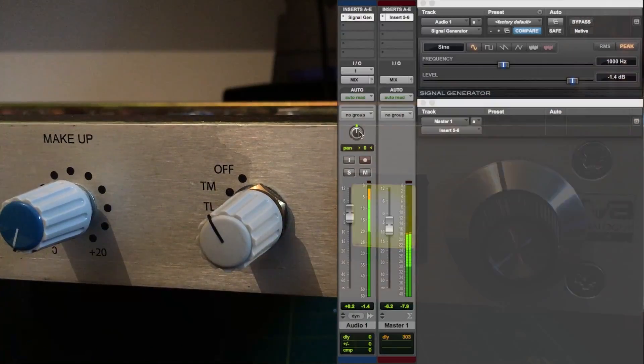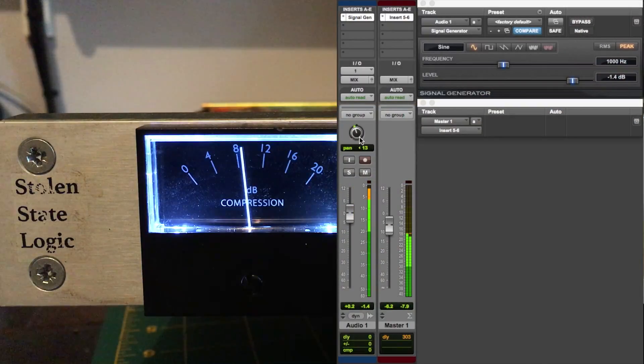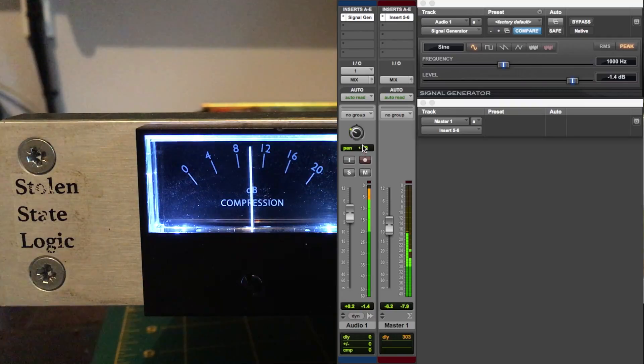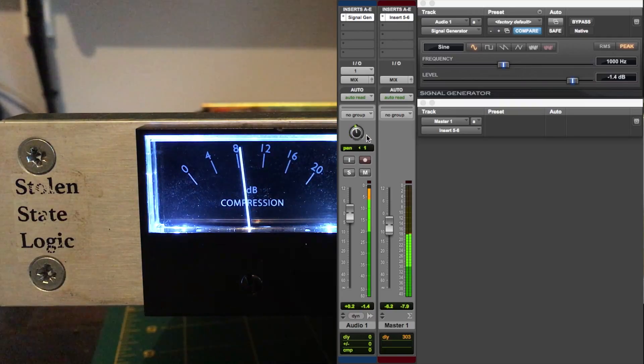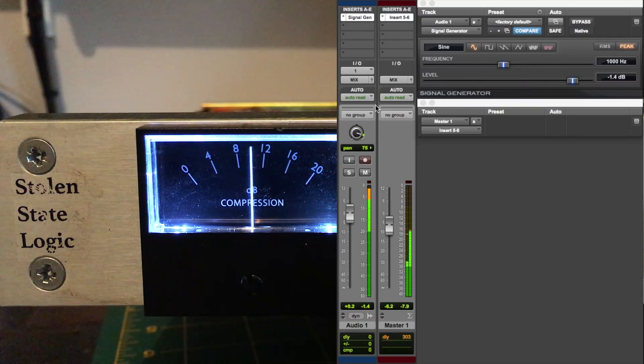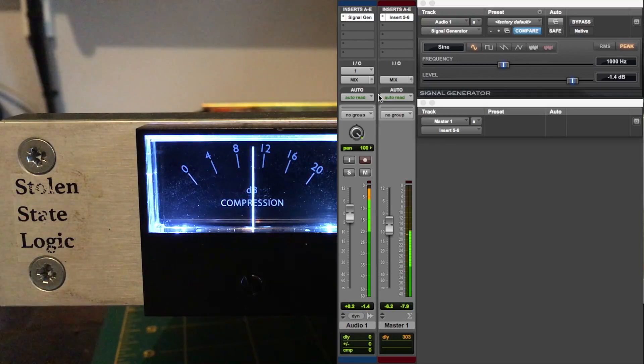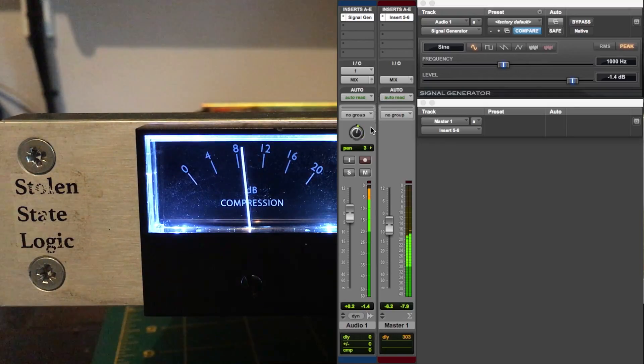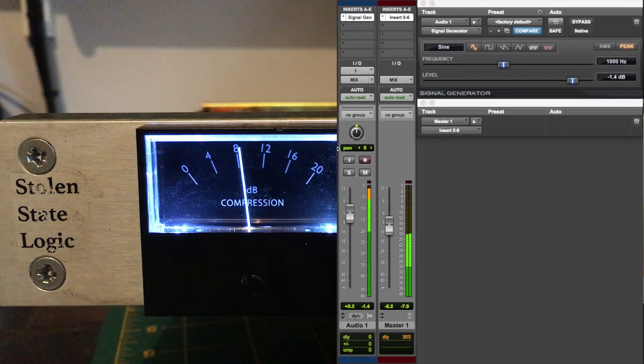And if we switch into the turbo mode now, we can see as we pan we have more compression to the sides and less in the center. So as you can see, the two modes act completely differently based upon the stereo signal.